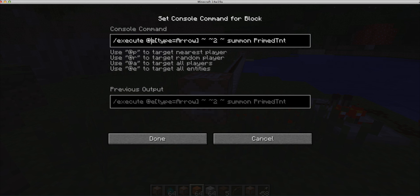So an execute, which basically performs a command from whatever you're executing point of view. So it executes from any arrows point of view two blocks above that arrow, and that's important.